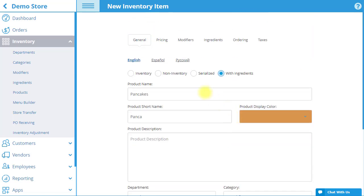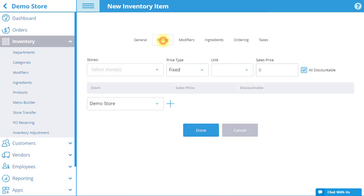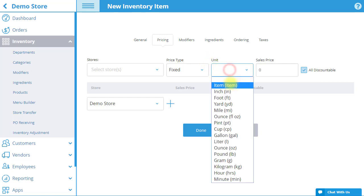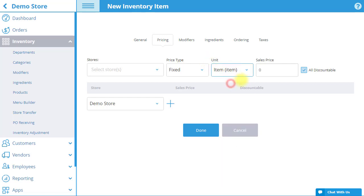The Pricing tab also works the same as for a regular inventory item. Select whether you would like the item to be at a fixed or manual price. Select the unit the item will be sold by, and input a sales price.